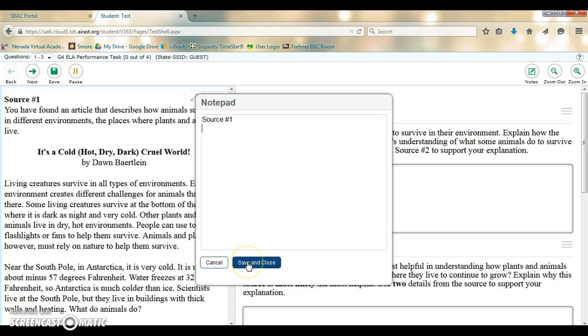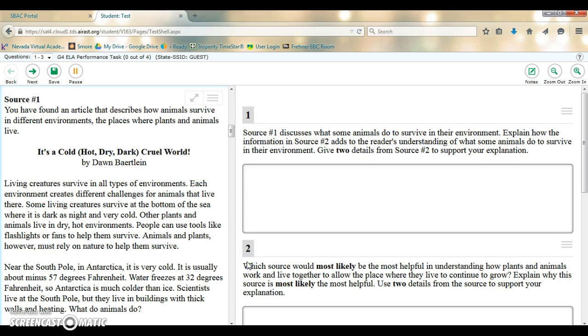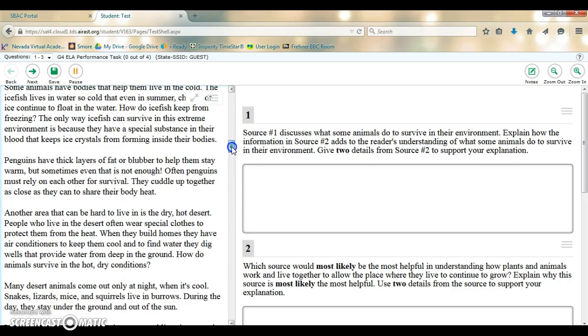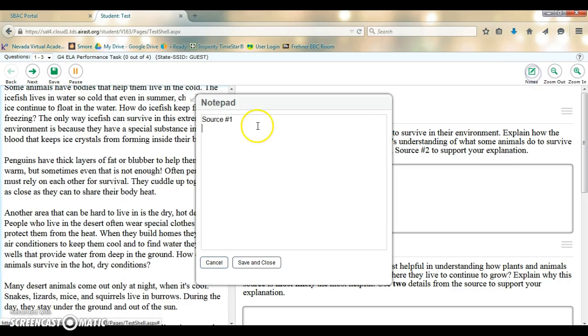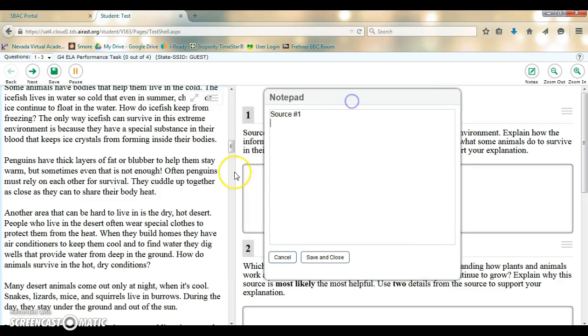When I'm ready to exit the notepad I can click save and close. I can continue reading more, open my notepad, add more notes here.